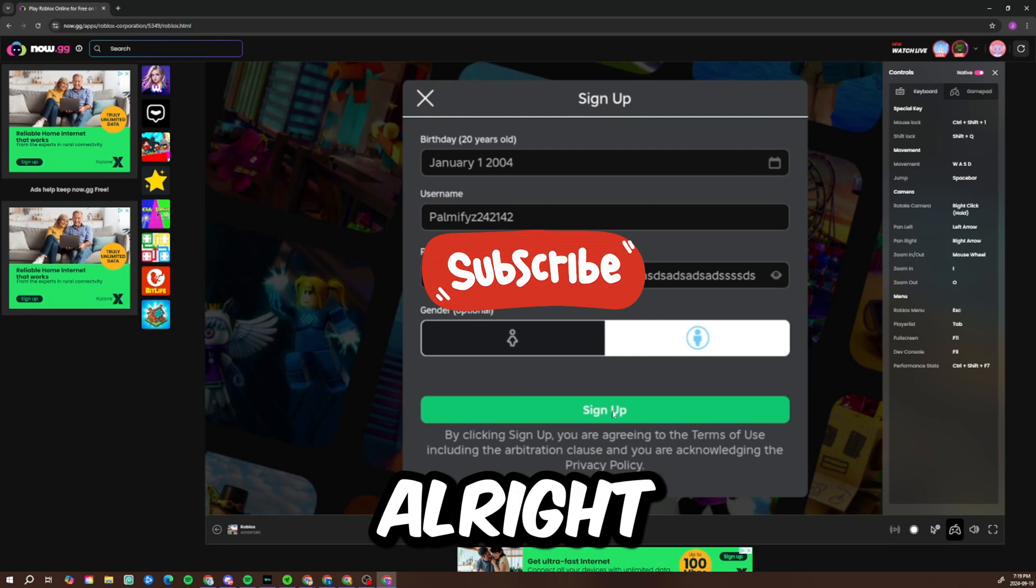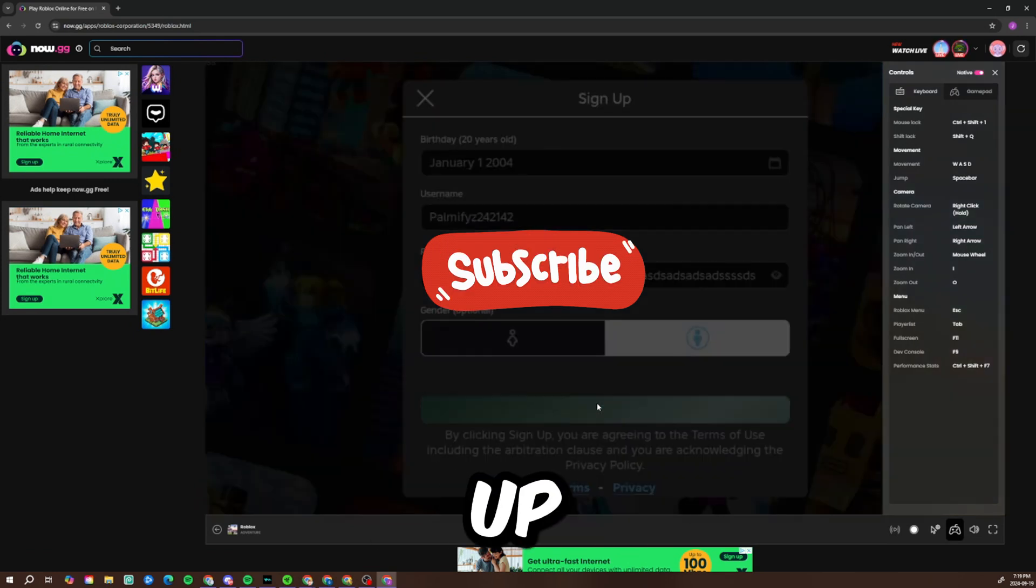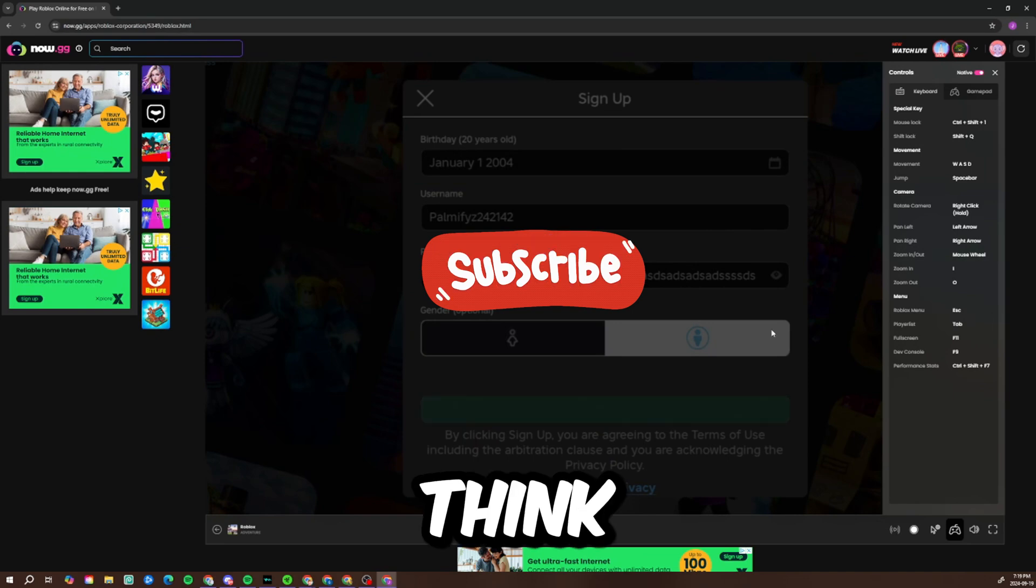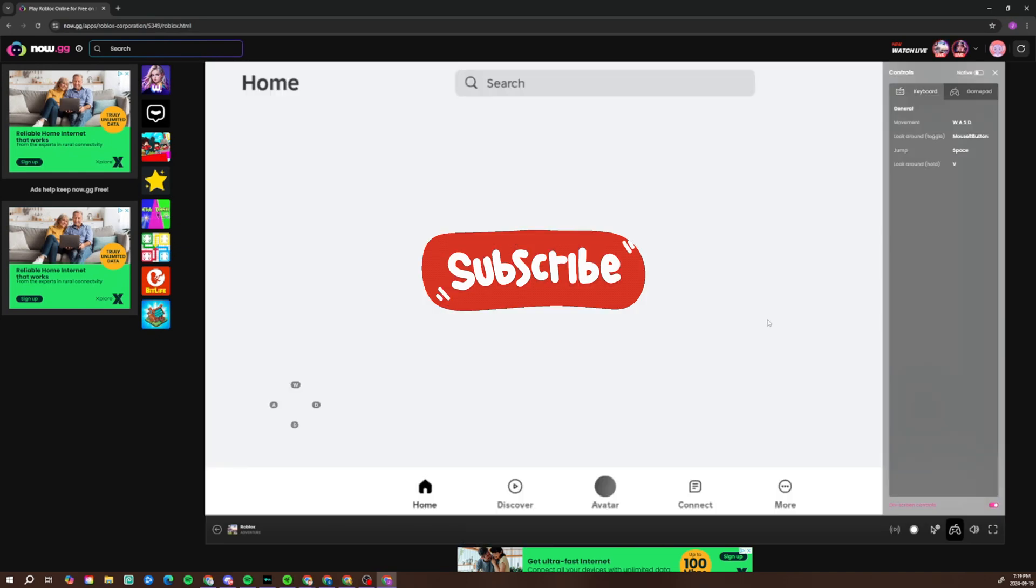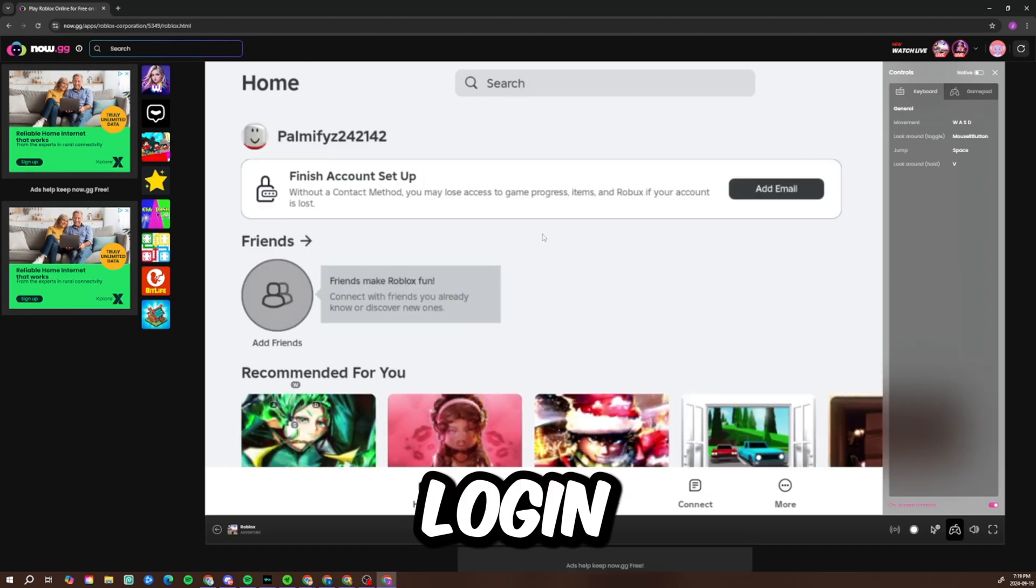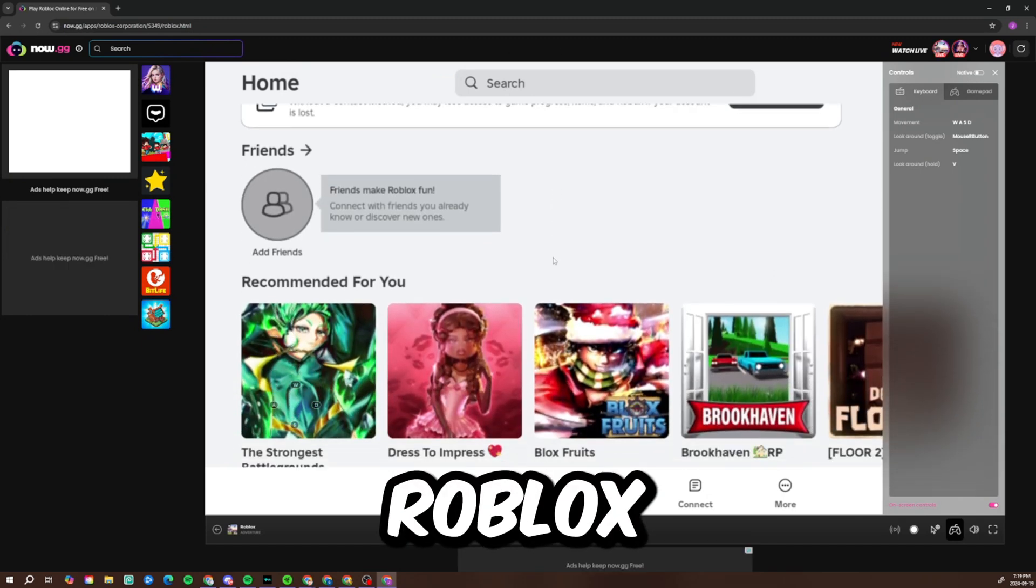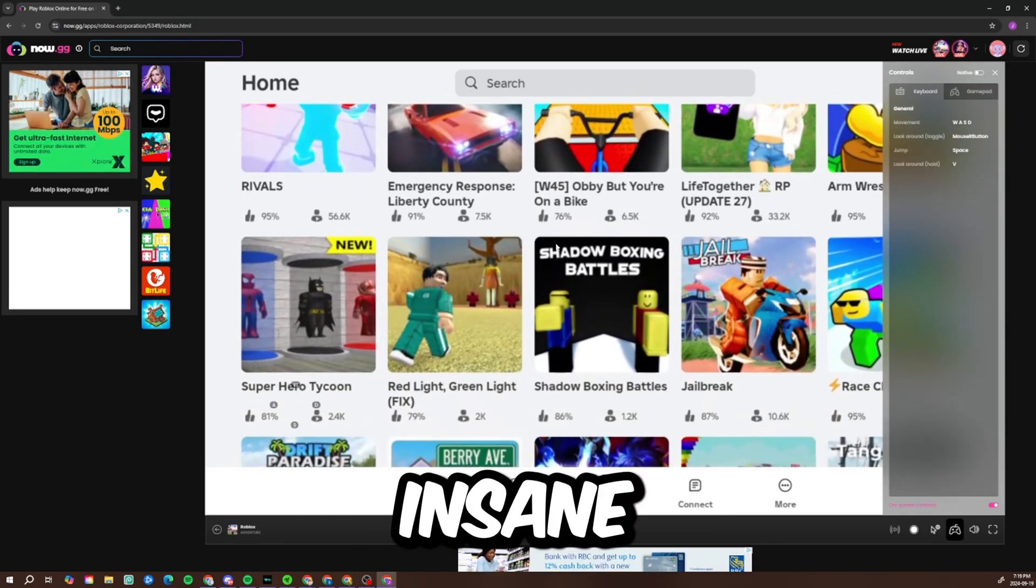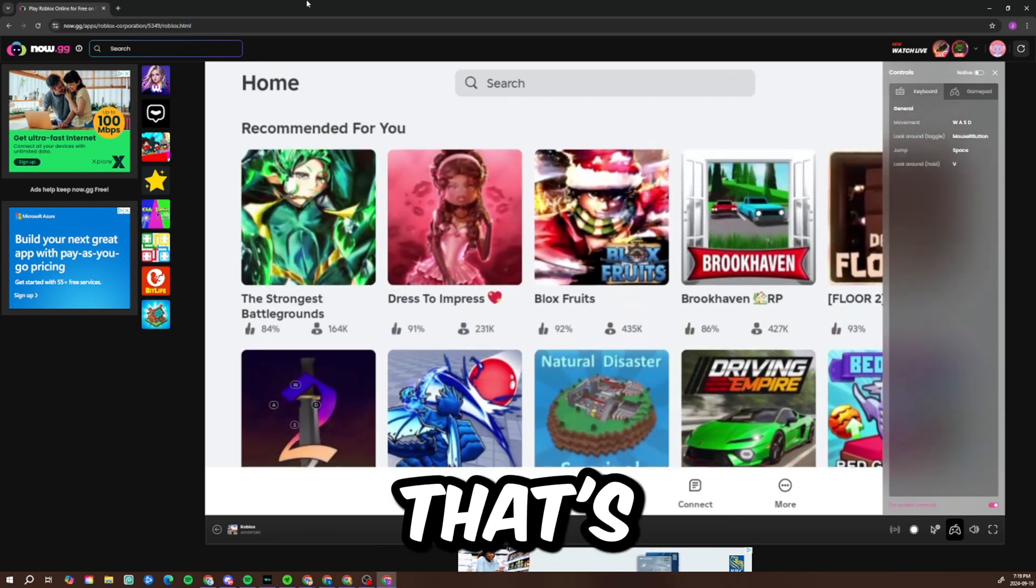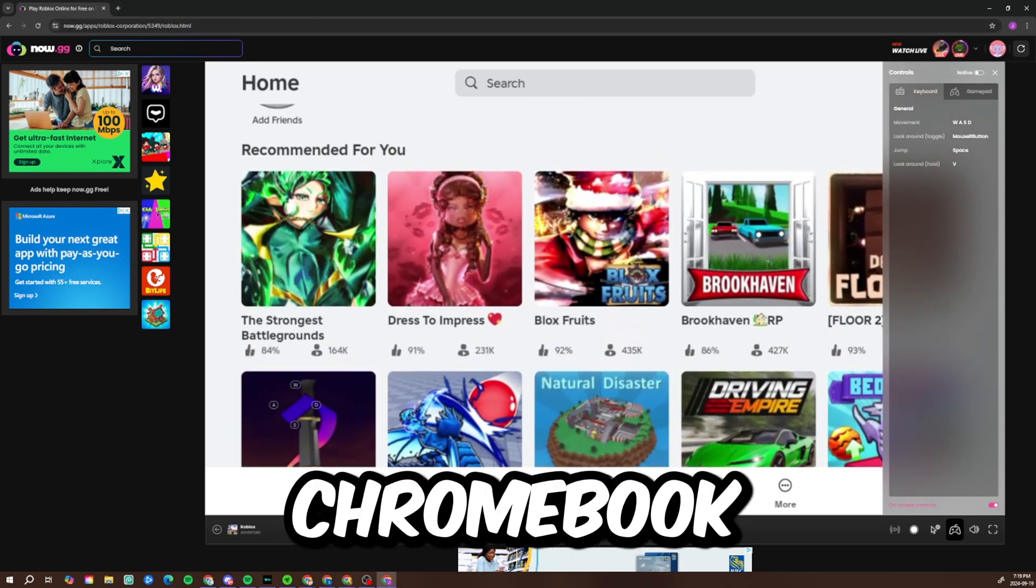Alright, now let's sign in here. I don't care what you guys think. Log in, and now you guys can play Roblox for completely free. This is actually insane. Now you guys can play Roblox for completely free, and that's how you play Roblox on a school Chromebook.